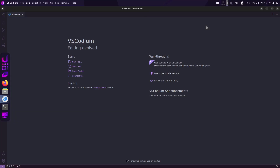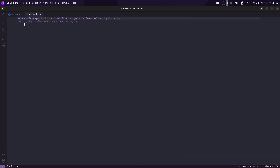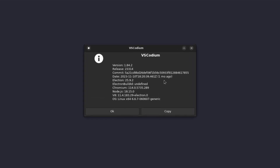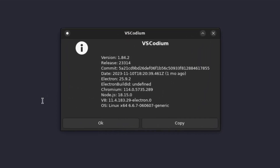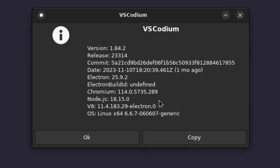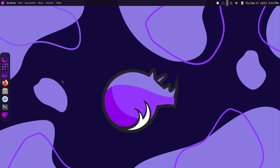VSCodium is great for developers, tech users, and server admins — things like that. If you want to get some PHP or Python, whatever you write your code on, you can use it here. On the about page, it is an Electron app.